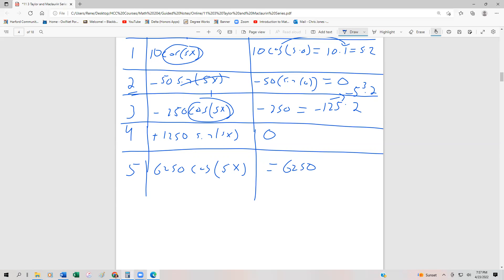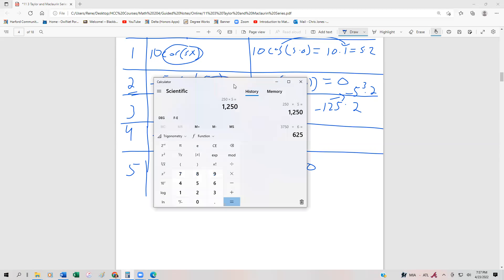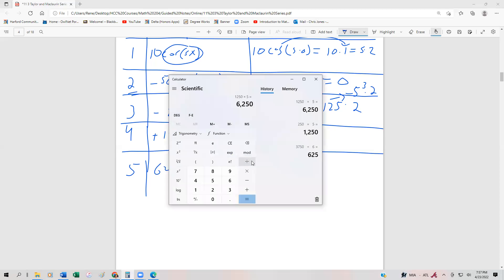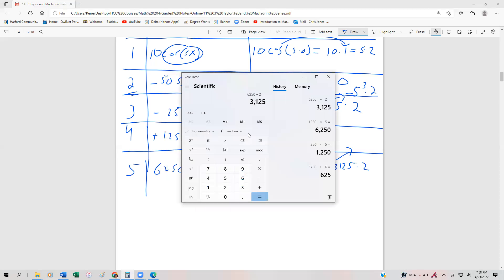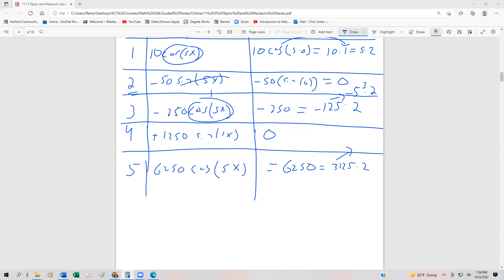Let me verify: 250 times 5 is 1250, times another 5 is 6250. Dividing by 2 gives 3125, so this is 5 to the 5th times 2 — and we know 3125 is 5⁵. So the fifth derivative evaluated at 0 is 6250, or 5⁵ times 2.